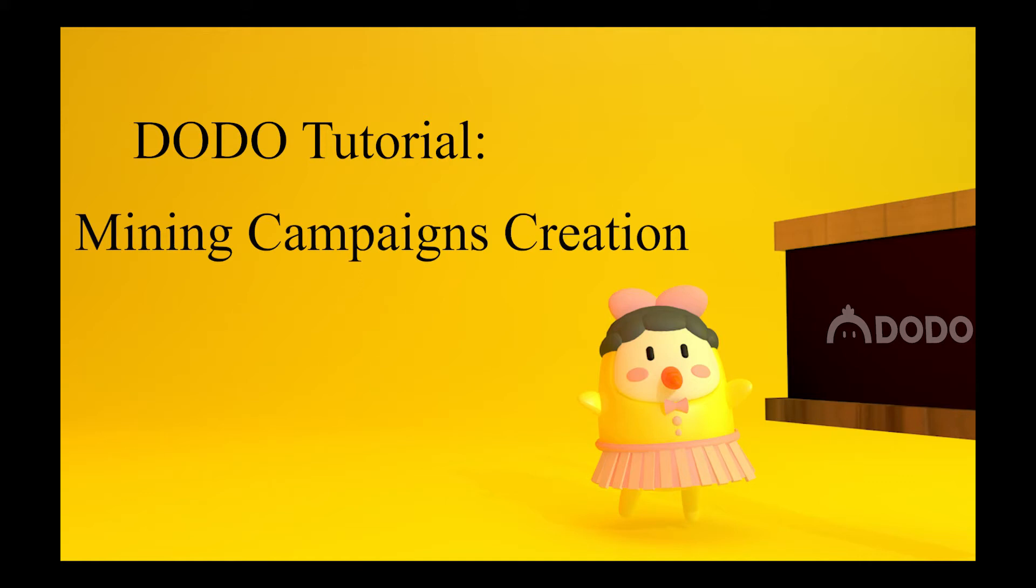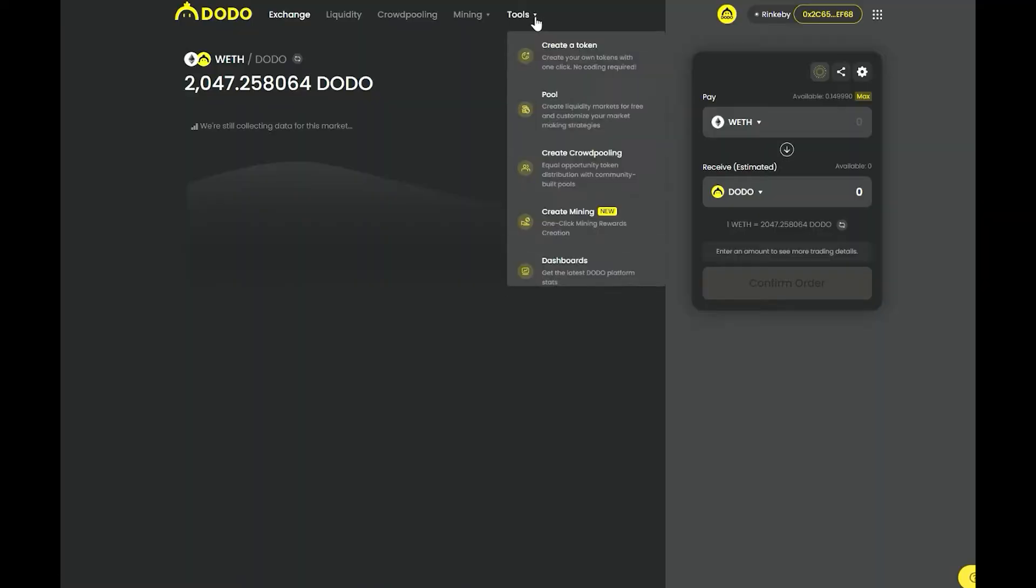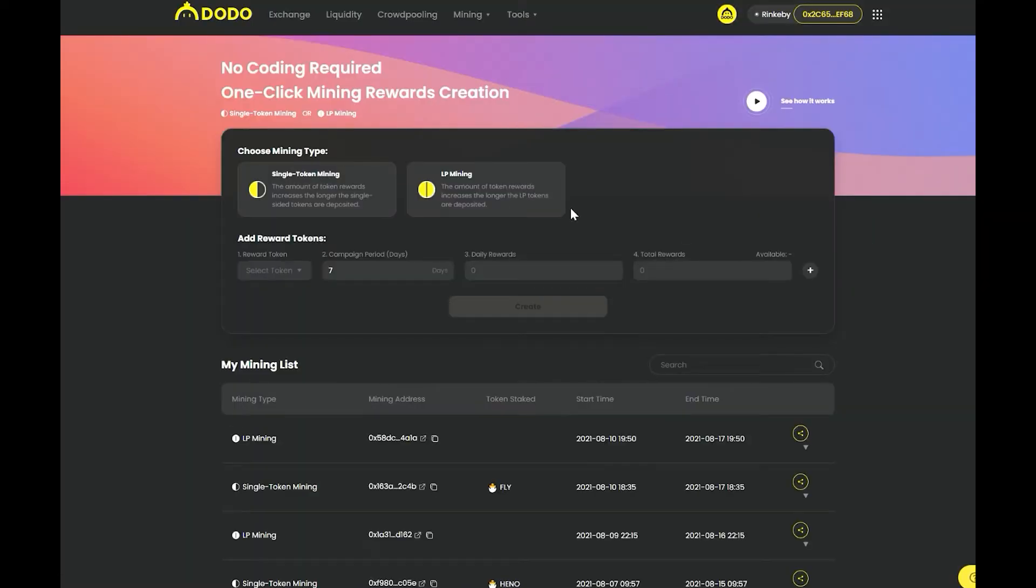Hello Command Dodos. Today I will show you guys how to launch liquidity mining campaigns on Dodo. Go to tools and select create mining.